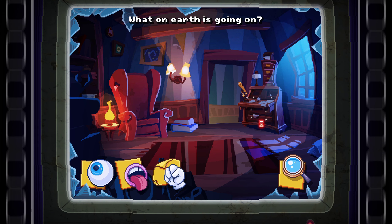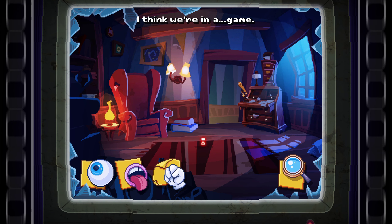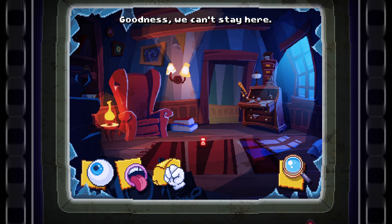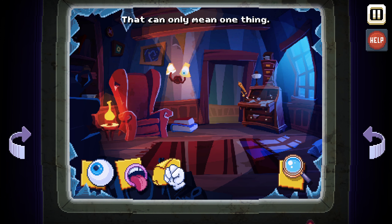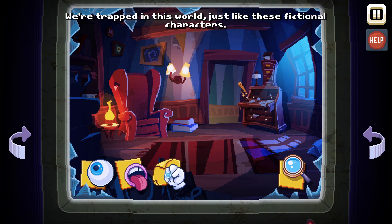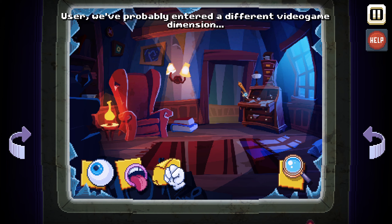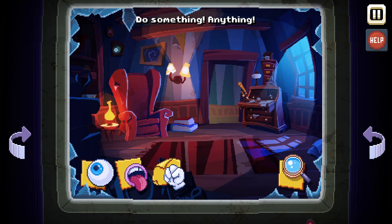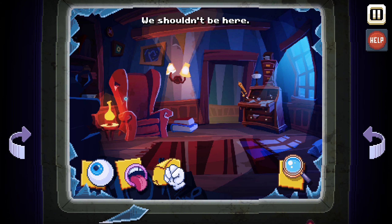What on earth is going on? Hey, there are interaction icons — I think we're in a game! We can stay here. Do the icons in the game work? We somehow entered another game world. We are trapped in this world just like these fictional characters — a world where it's impossible to tell what's real and what's an illusion. User, we've probably entered a different video game dimension. Do something — anything. We're kind of trapped in another video game dimension; find a way out, please. We should not be here.